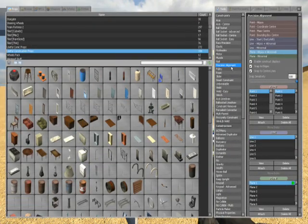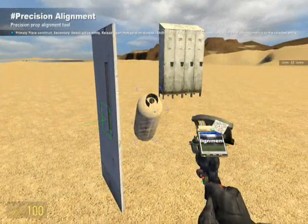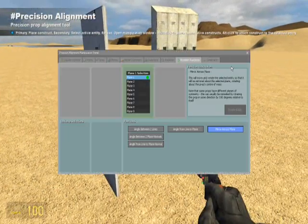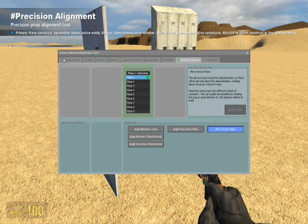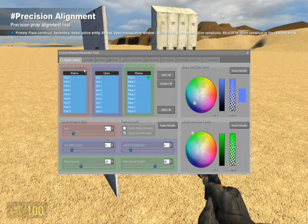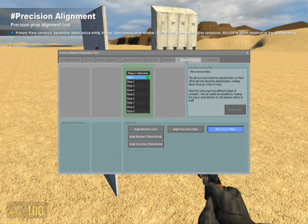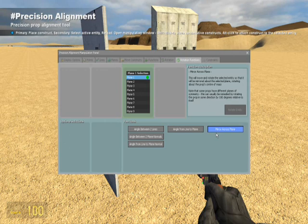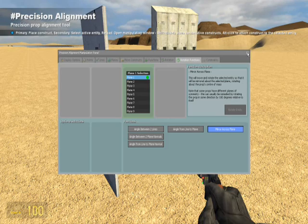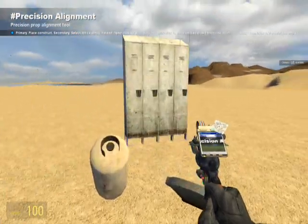Now go back to your Precision Alignment Tool, press your R key — whatever you have bound to reload. Then go to Rotation Functions, click Mirror Across Plane, then click Plane One on Plane Selection. And get out of that.